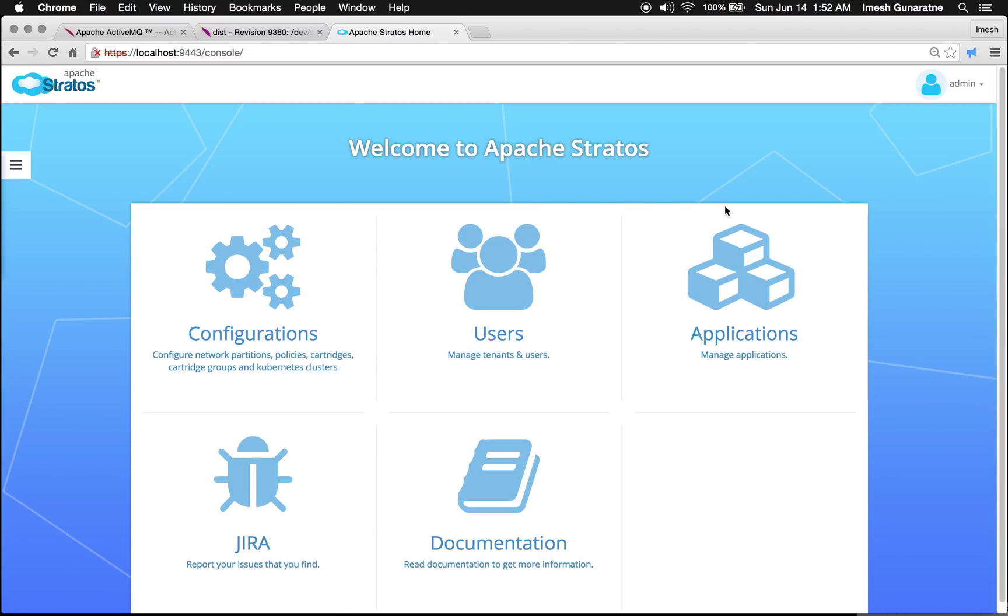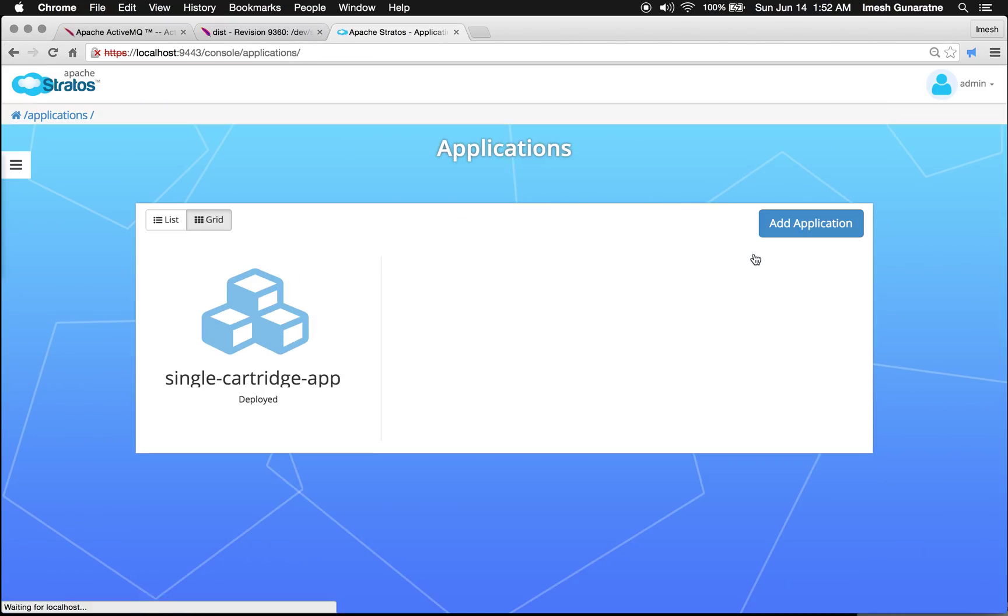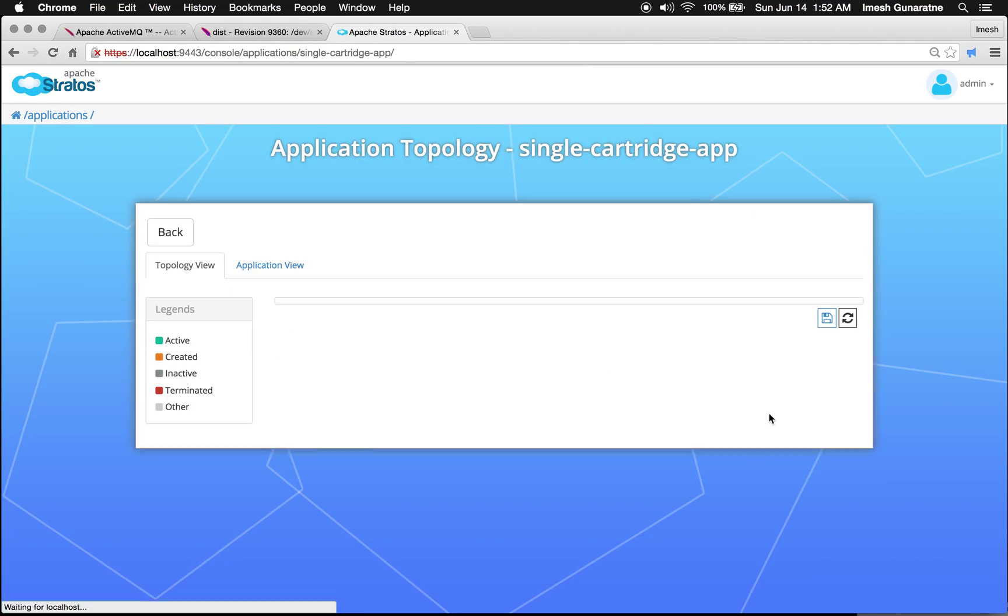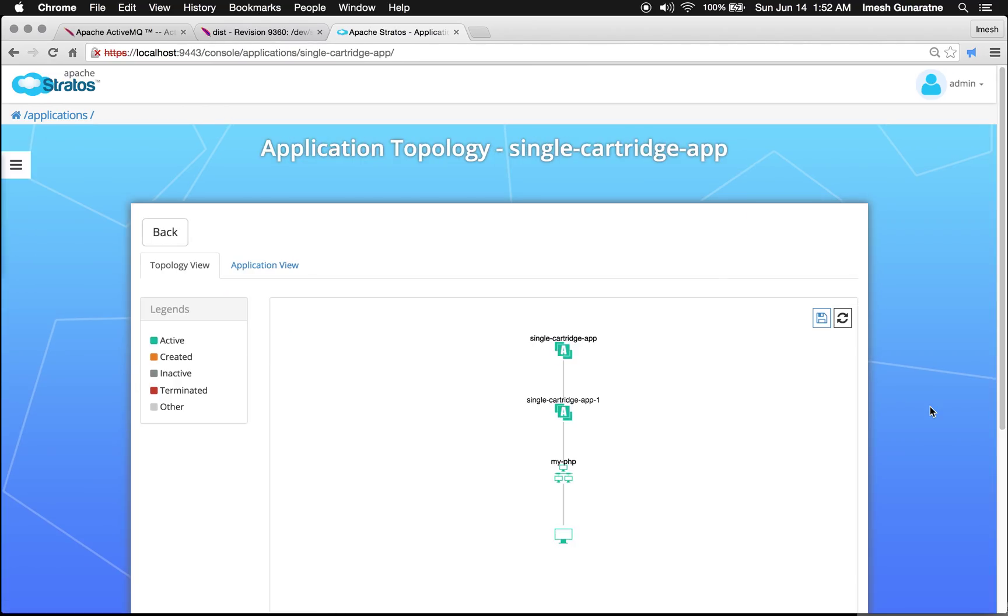Now, I will go into the application section and view the application. You can see the single cartridge application has been deployed successfully.